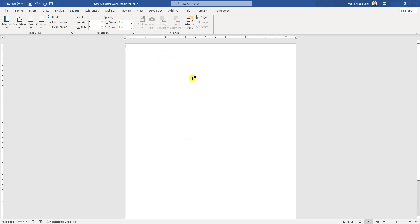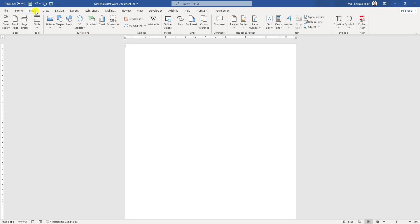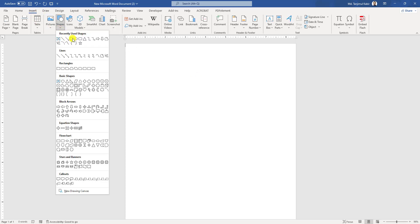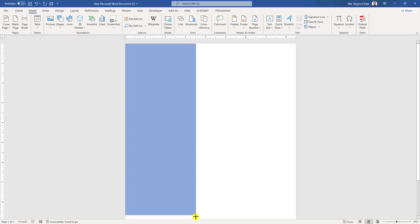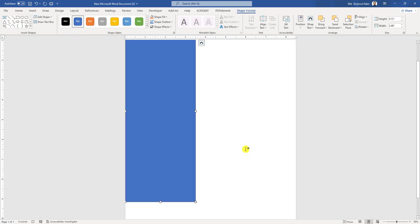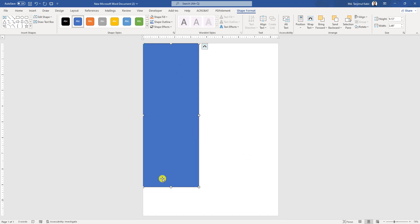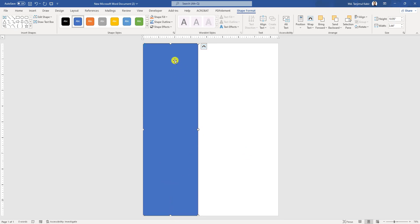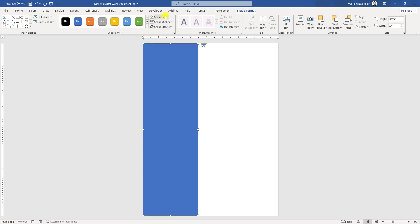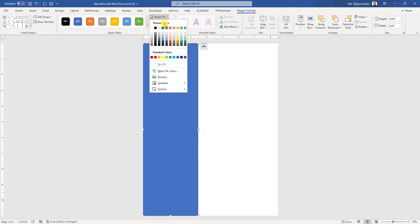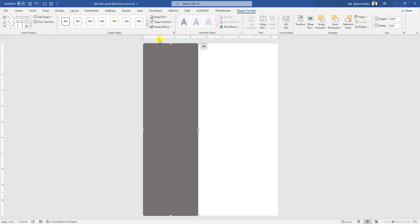I have to add some shapes. Let me go to Insert, go to Shapes, pick a rectangle shape and draw it like this. Let me zoom out and draw it this way. Now go to Shape Outline, make it no outline, go to Shape Fill, and make it this fill color.